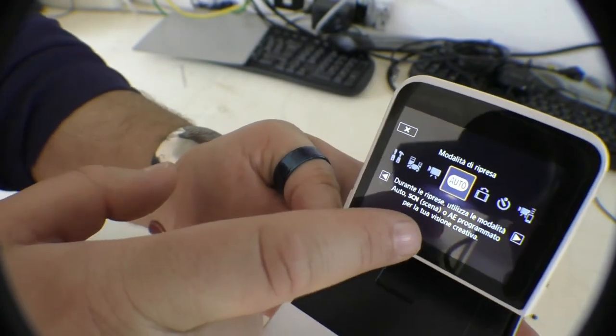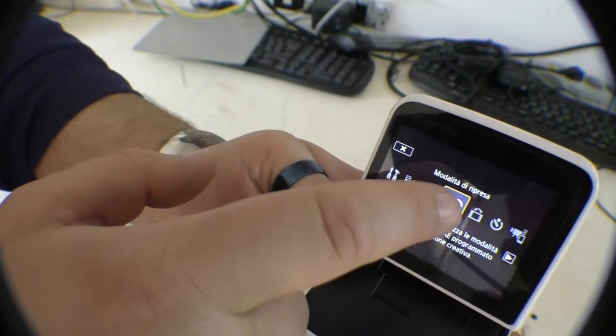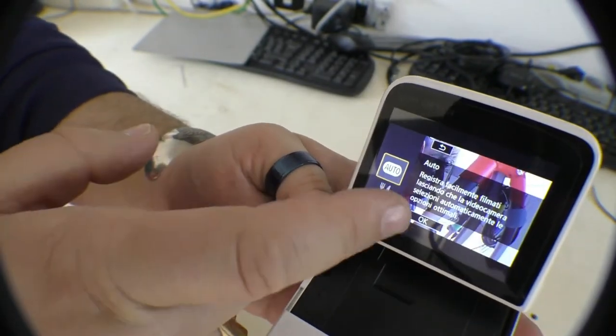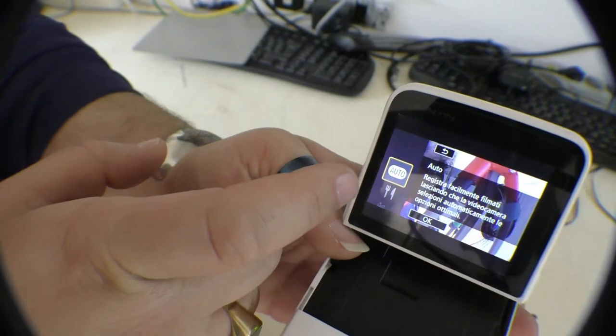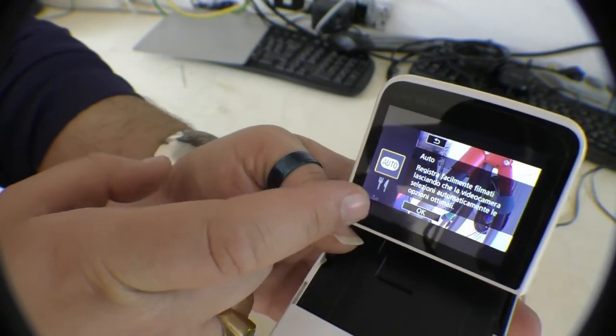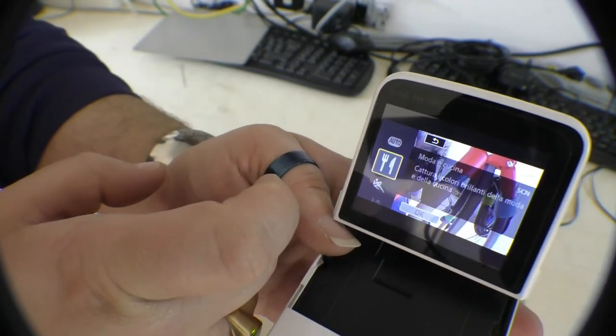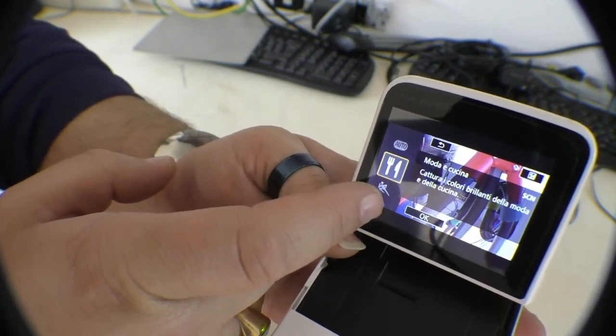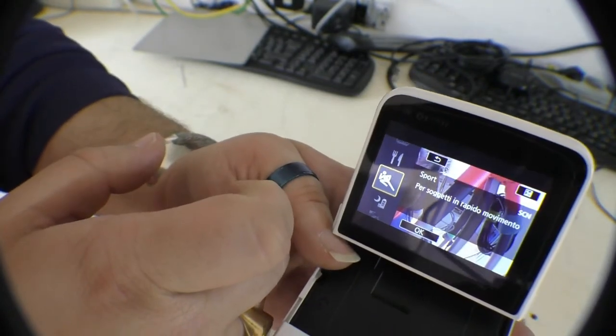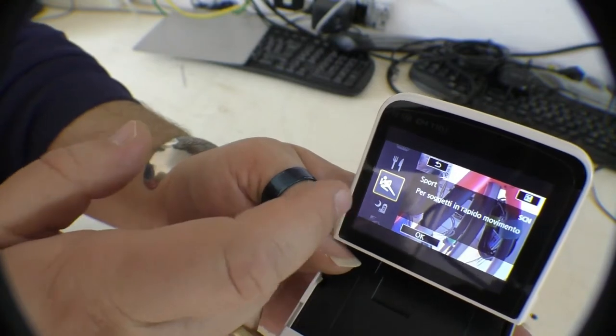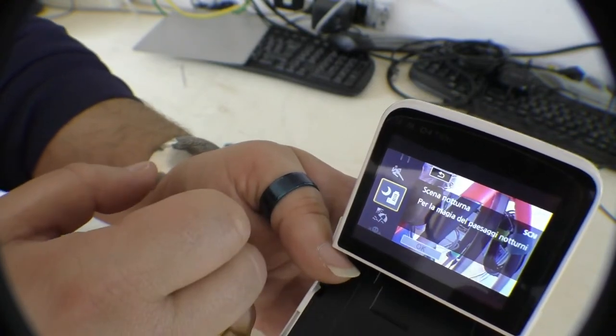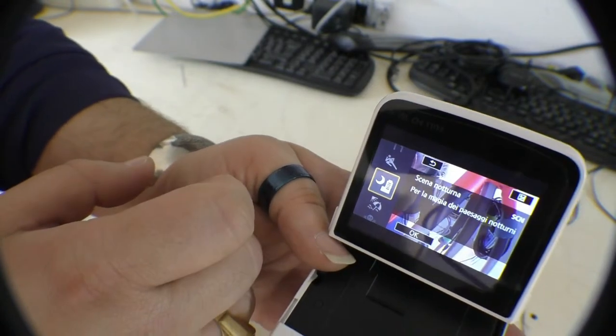You will have a way to make images which is automatic, or a kitchen mode, a sport mode for rapid movements, a night mode.